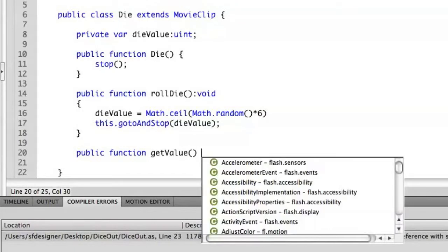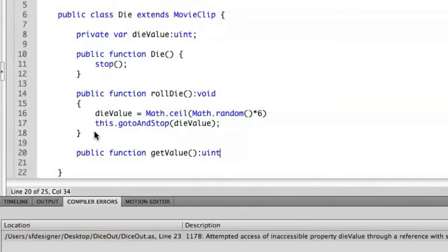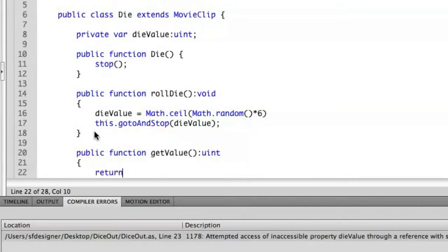Now in this case, we're going to return a value, in this case the internal dieValue attribute here, to whoever calls it. So we're going to return an unsigned integer since that's the data type of dieValue. And then we will return dieValue.